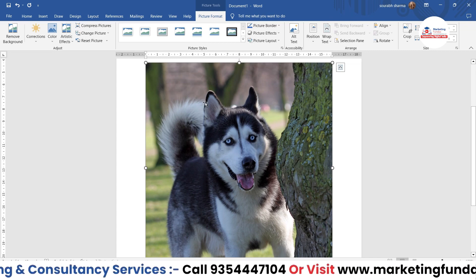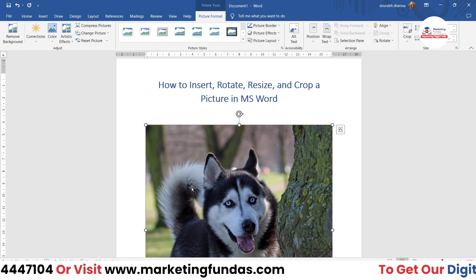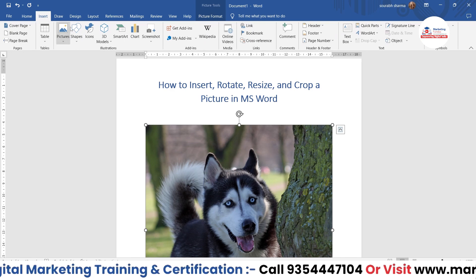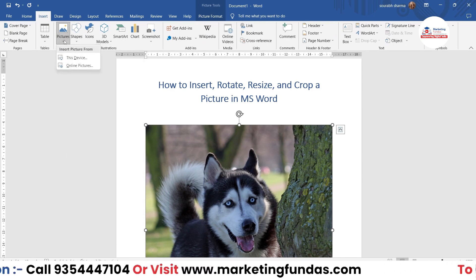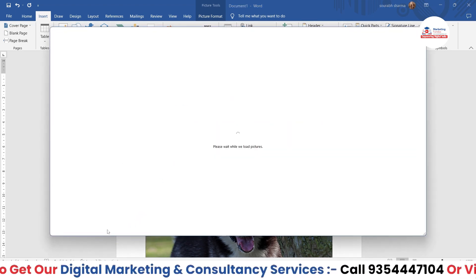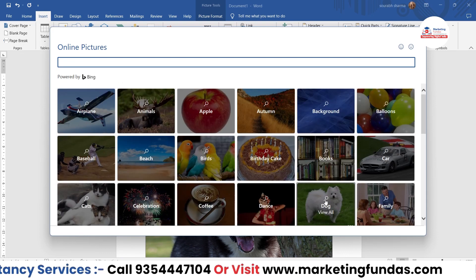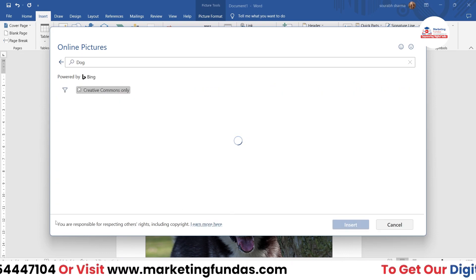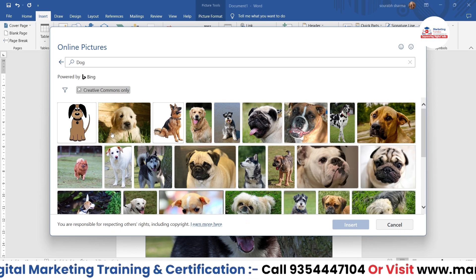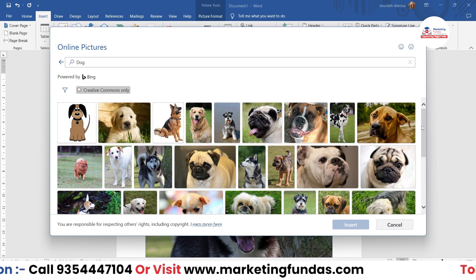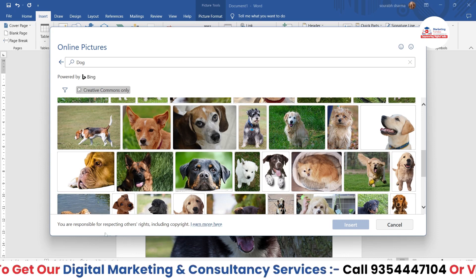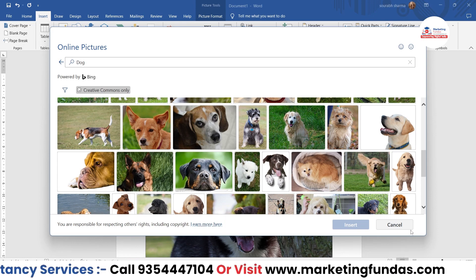One important thing: if you are using these images for personal or professional use, MS Word has already declared that if there is a copyright issue or any other issue related to images, you will be responsible. If you click on Online Pictures, you'll see the message that you are responsible for respecting others' rights, including copyright. Although these images are Creative Commons, Microsoft has announced this disclaimer to keep users on the safe side.